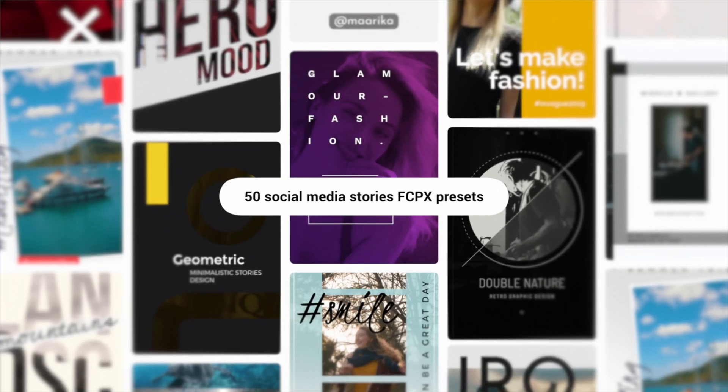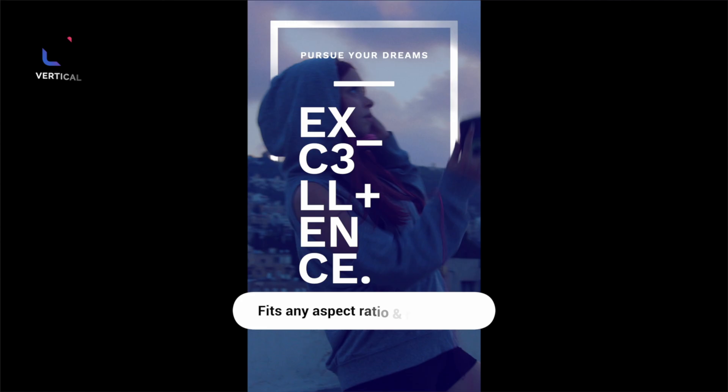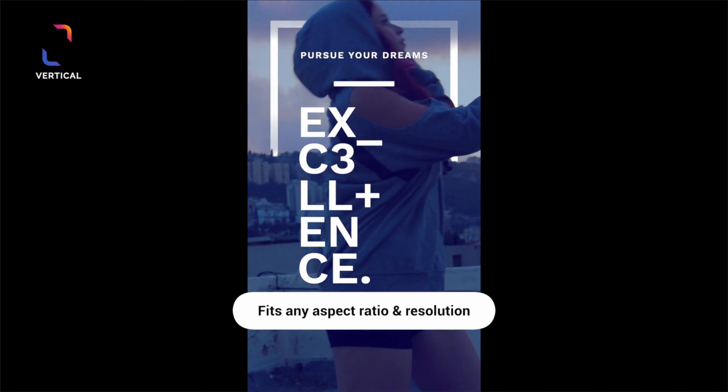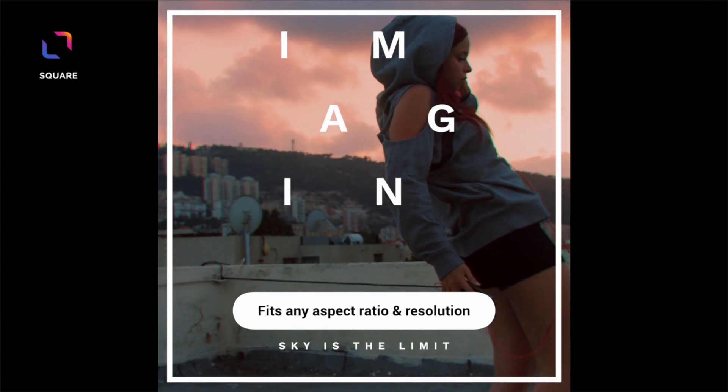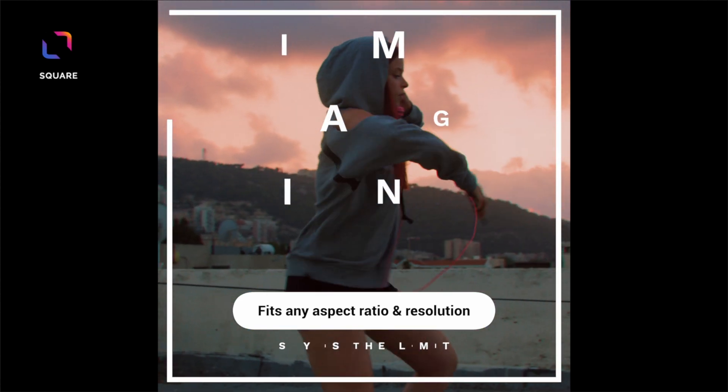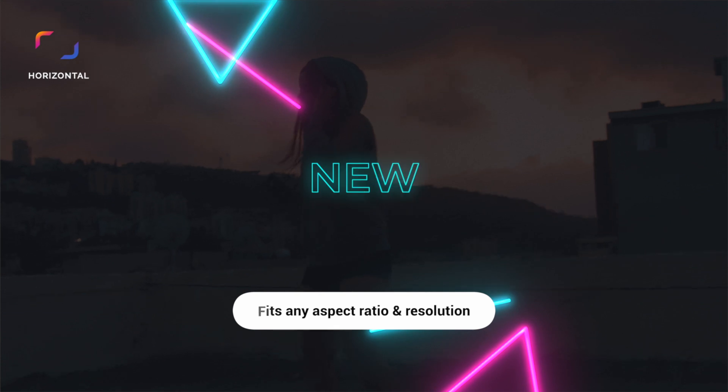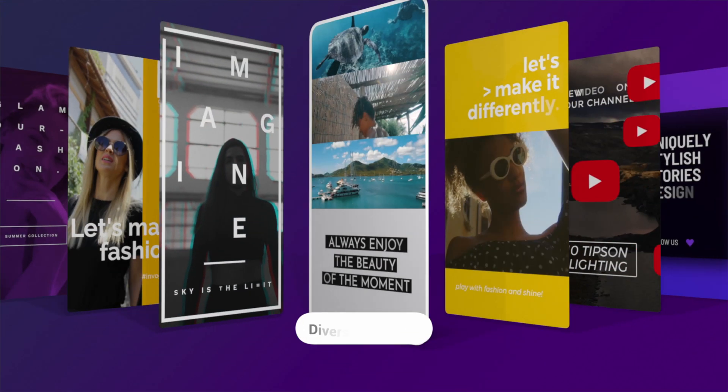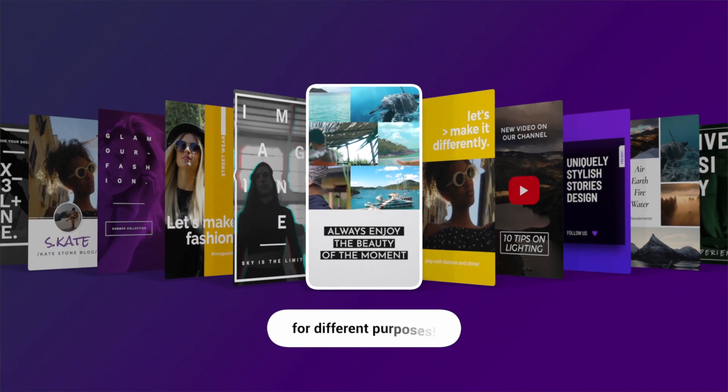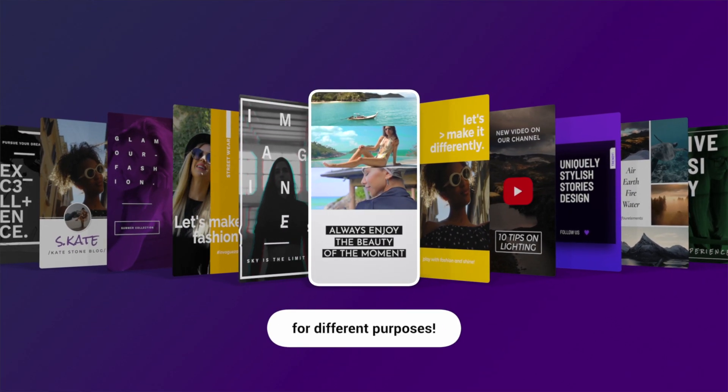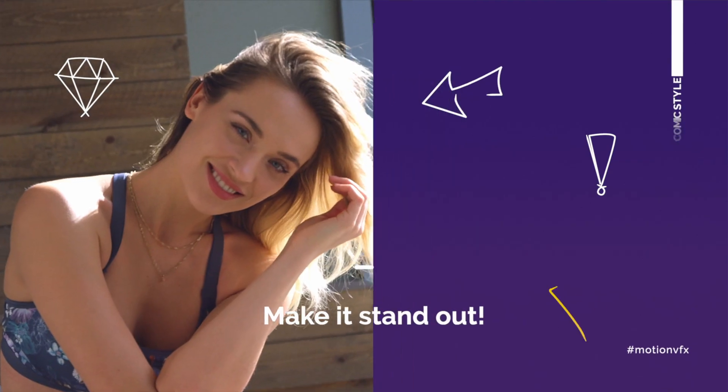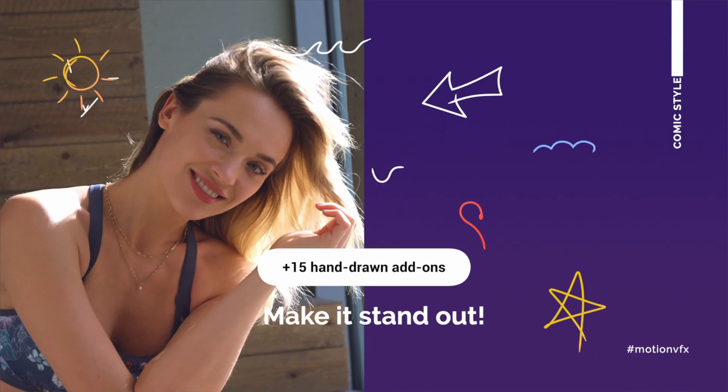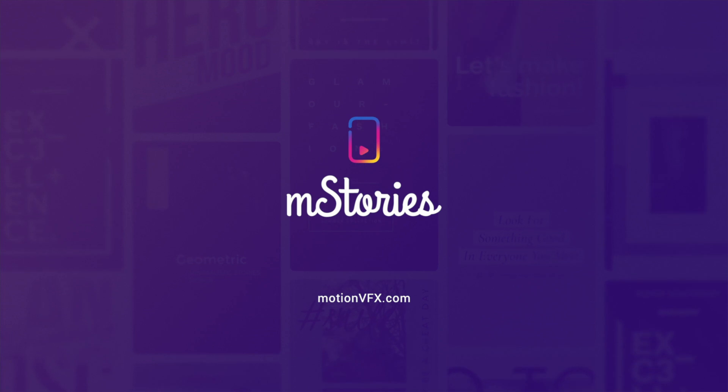Next up is mStories, a collection of 50 different templates specifically designed for desktop or mobile platforms. What makes this pack unique is that all the different templates are specially designed to work either horizontally or in a vertical format, making it perfect for social media stories. Inside are more animated icons and special call to actions to increase engagements from your viewers.